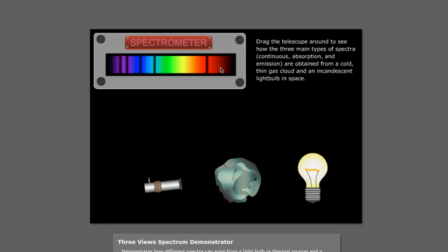In fact, galaxies, because they're made up of stars, have this kind of spectrum. So almost everything in outer space has a spectrum that looks kind of like this.